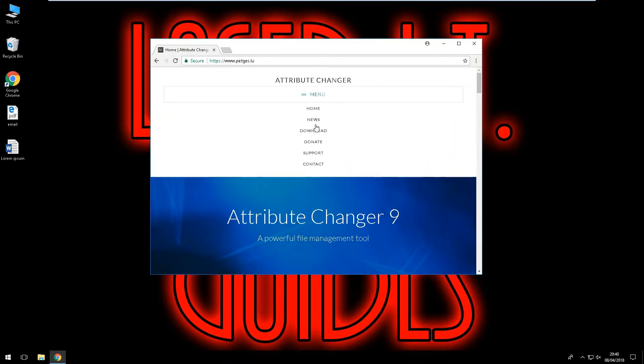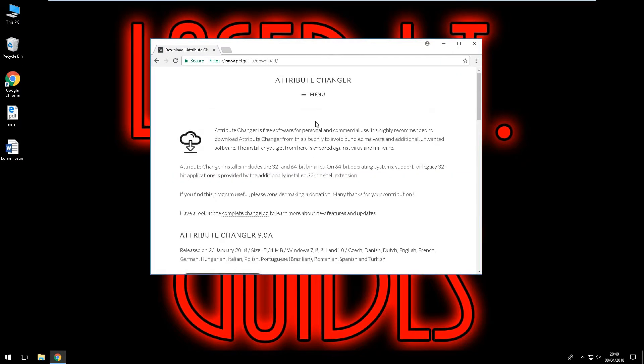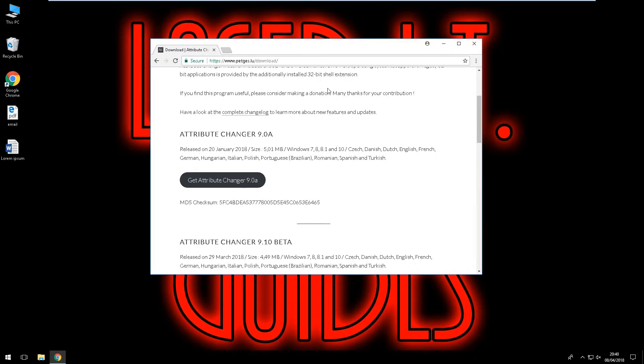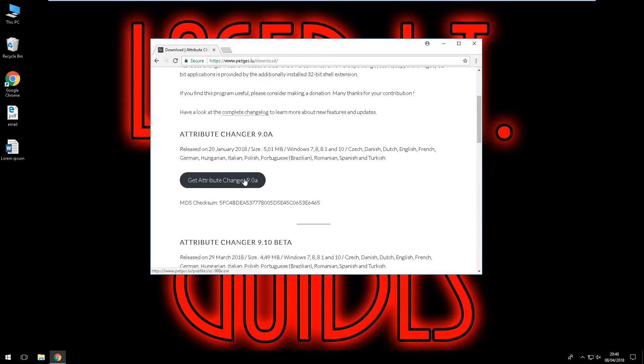and we're going to go to download. Scroll down and the current version is 9.0a so I'm going to download this.